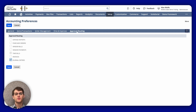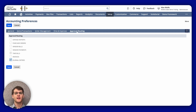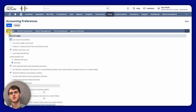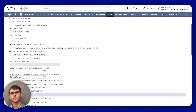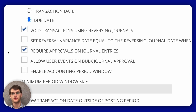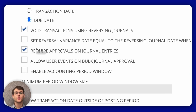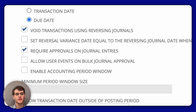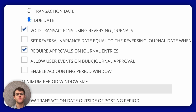If you have been using the required approvals on Journal Entries Accounting Preferences — the one mentioned in the previous video — you must first approve all existing journal entries before you can enable the Journal Entries Approval routing preference.